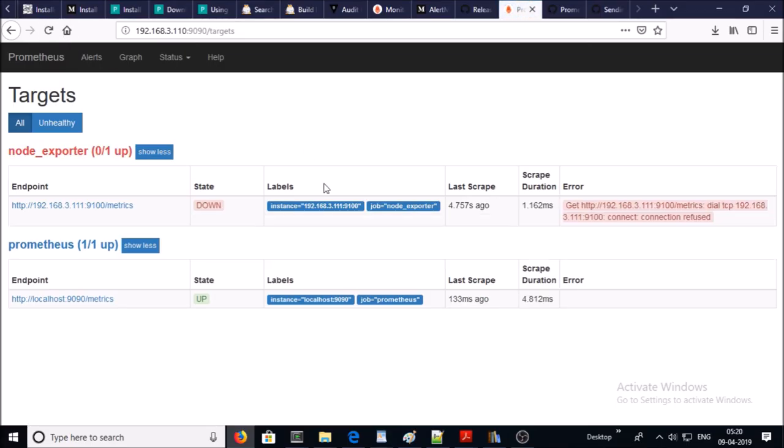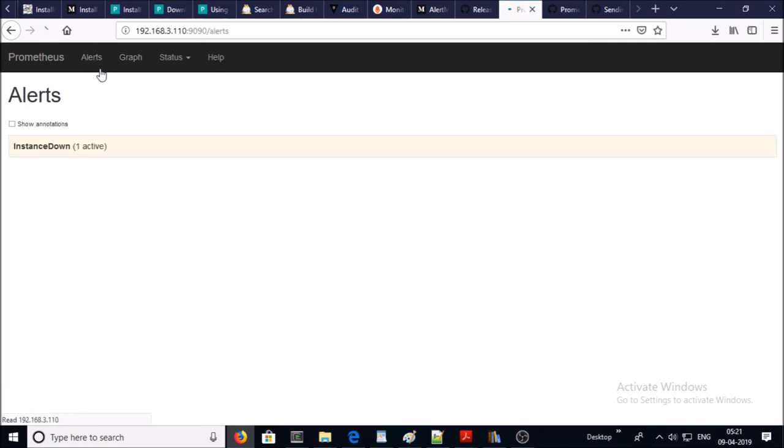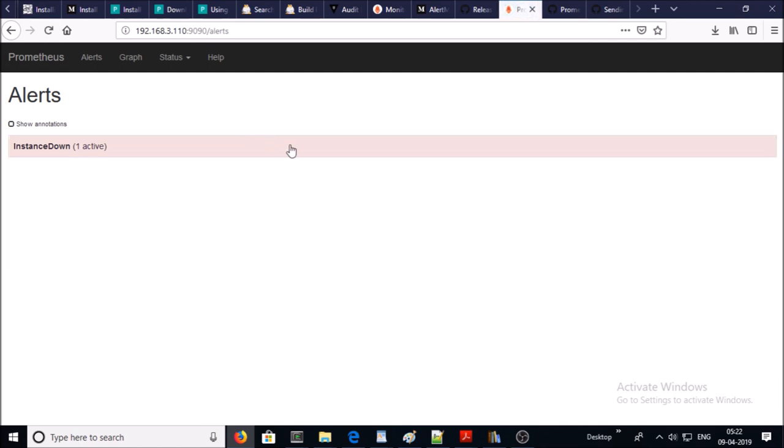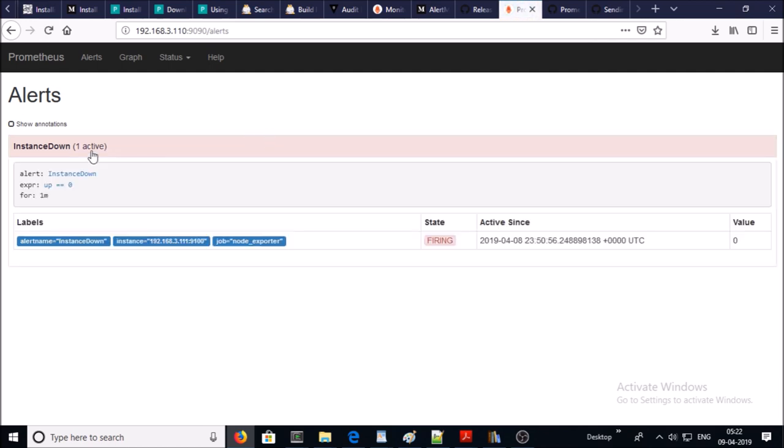It is down. Let's look at the alerts. One active alert: instance down and it is pending for one minute. After one minute it became firing from pending. It should send an email notification to the receiver.